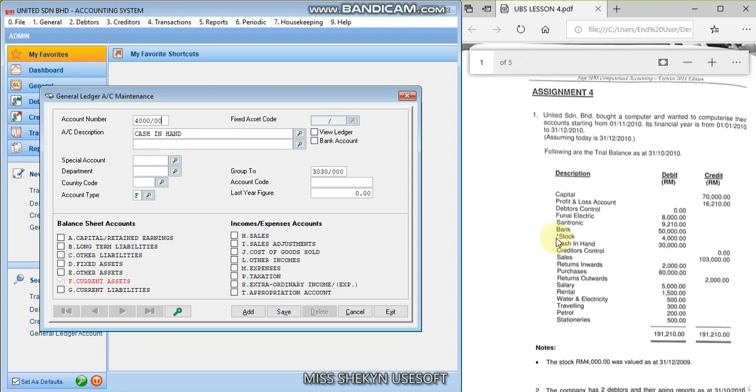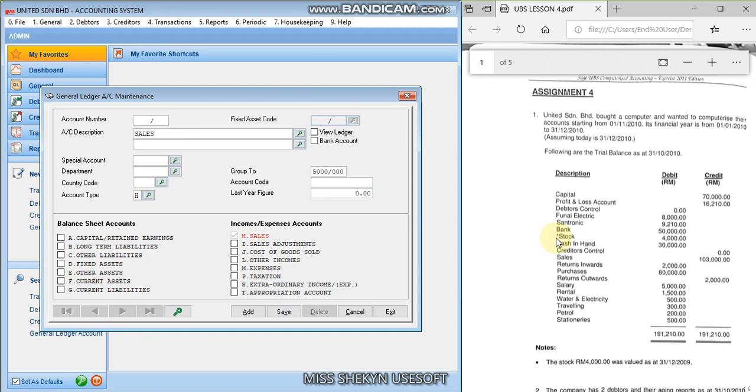Okay, and then we have creditors control. 5000 and their account is G. Okay, and 5000 refer to the sales, account is H, and save. Okay, alright.